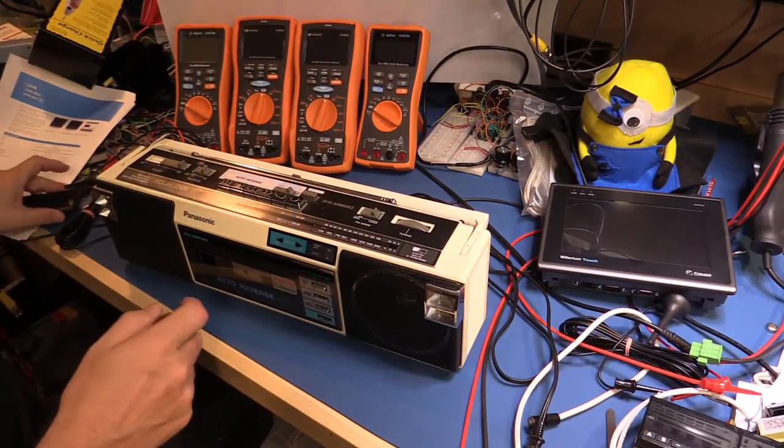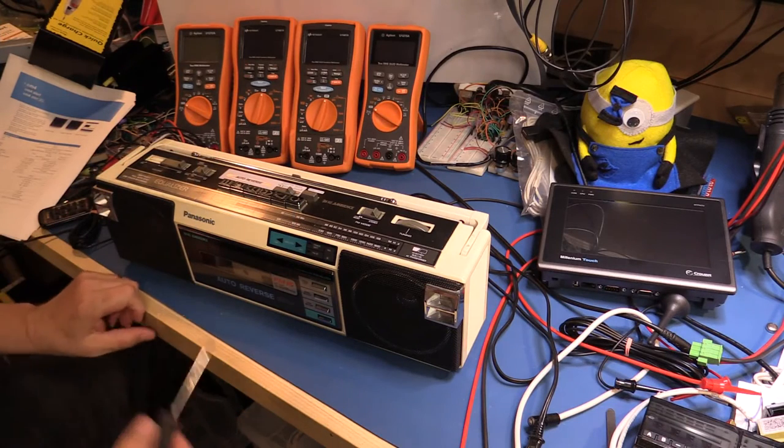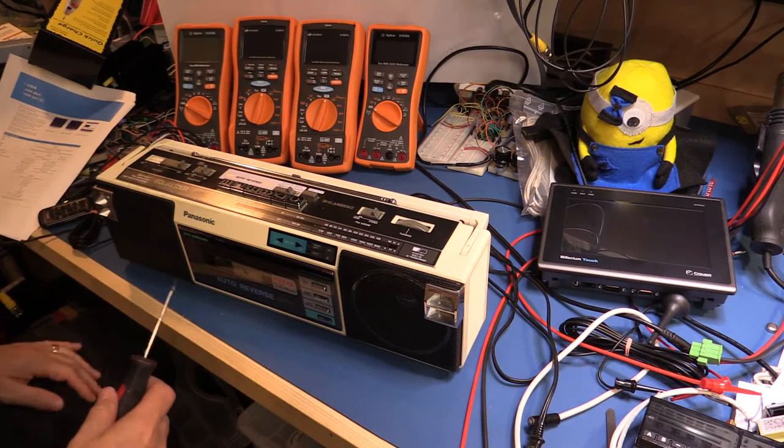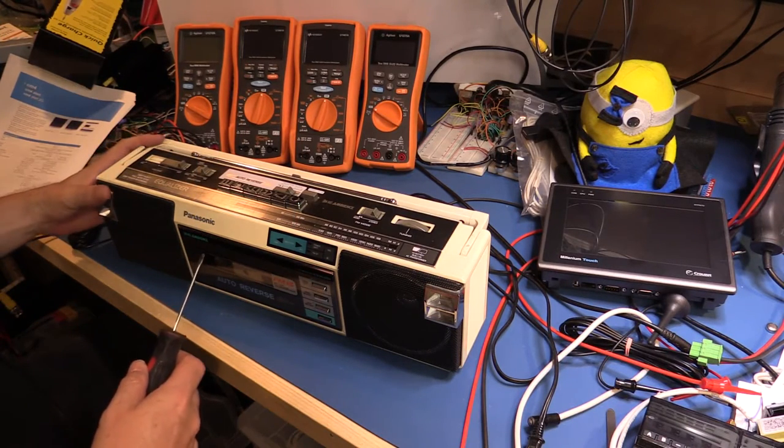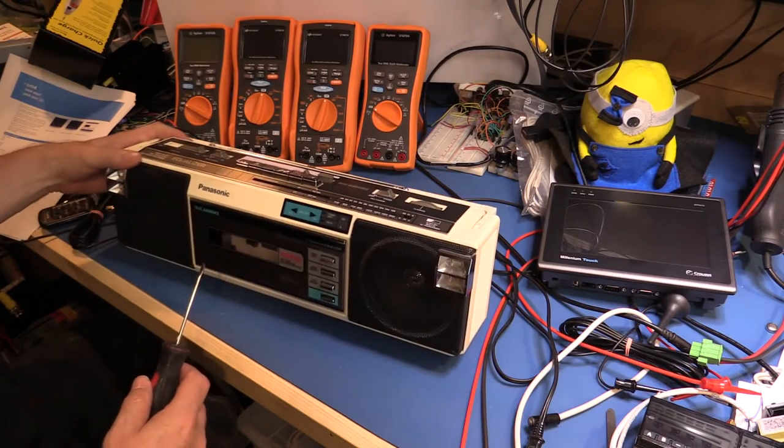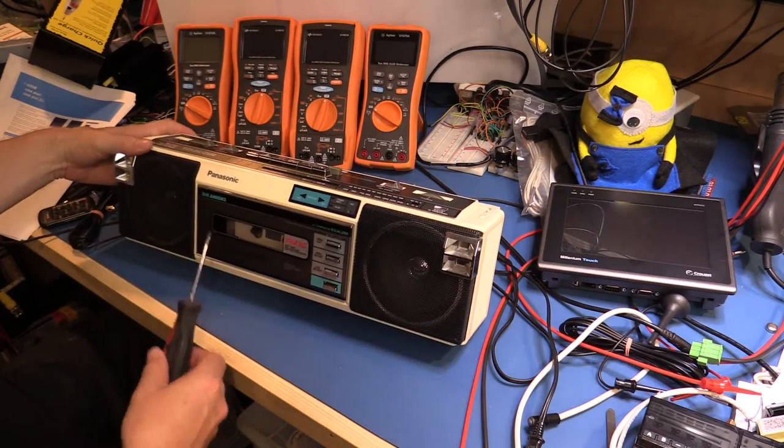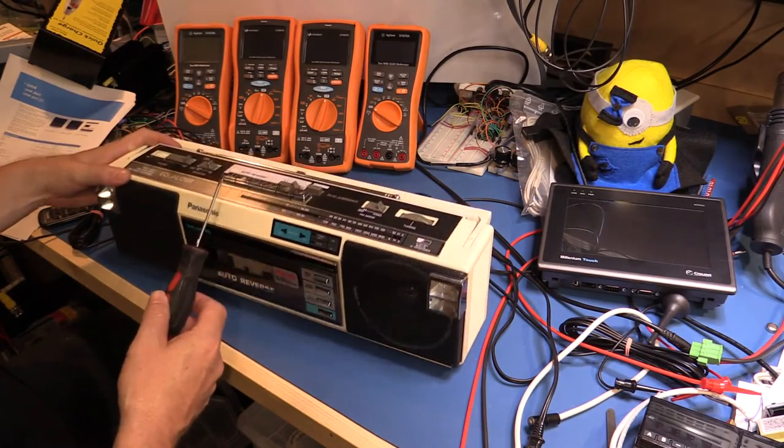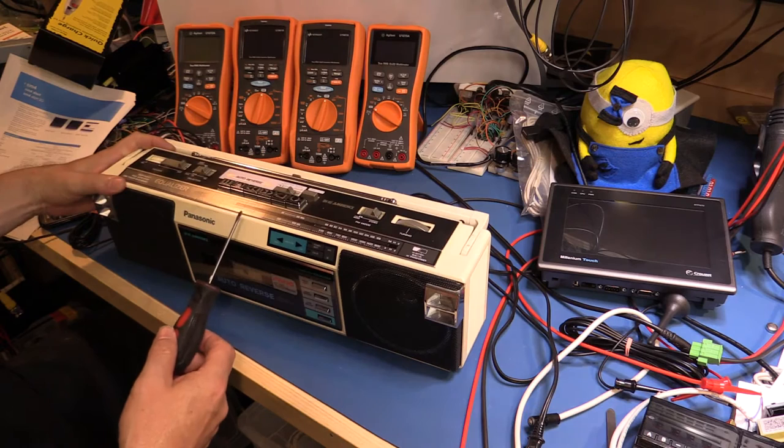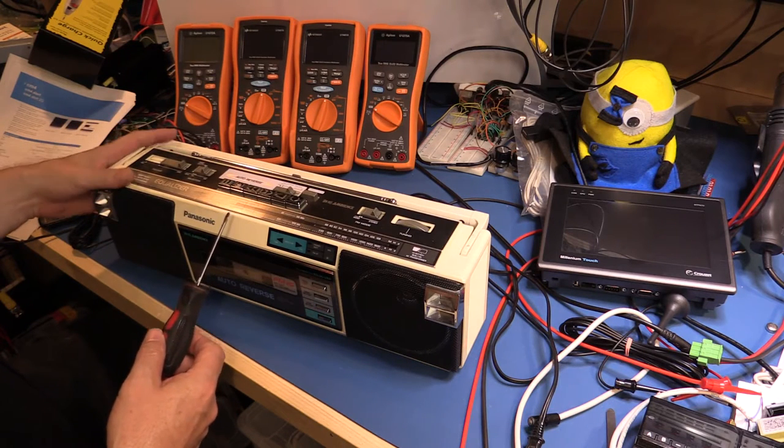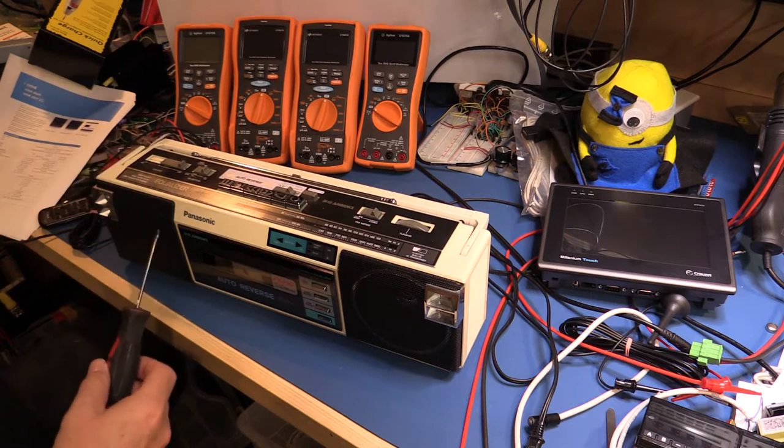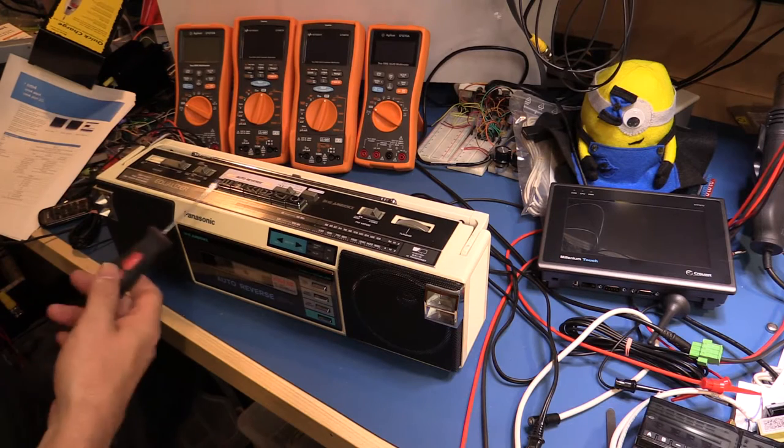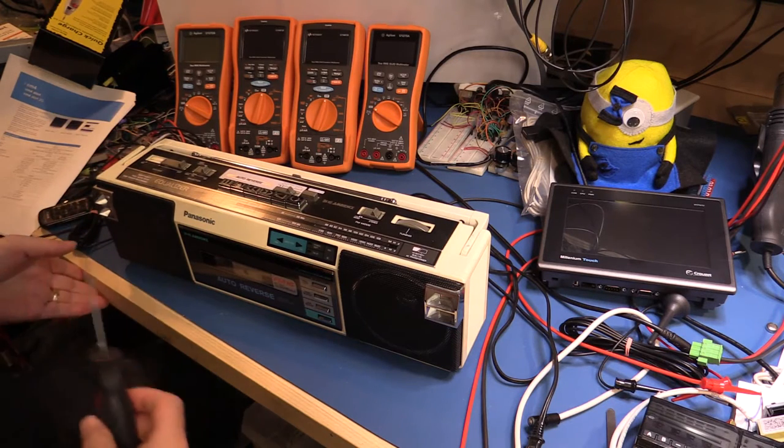So as you can see the radio is a Panasonic, it's quite old but apparently it works very well and it's been quite reliable over the years. It's got a cassette built in, it's got a radio built in, it's got external headphone output, does FM, AM and even has auto reverse.